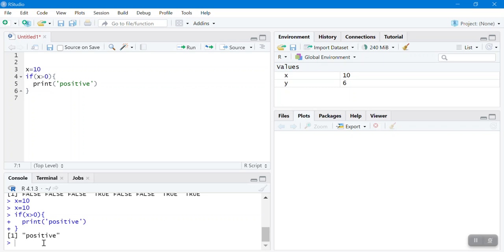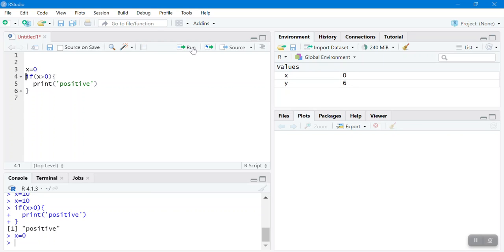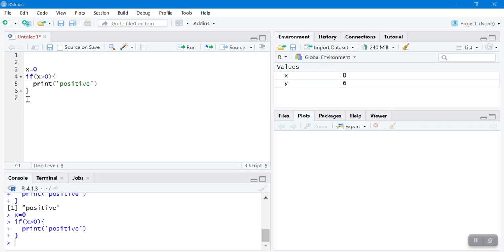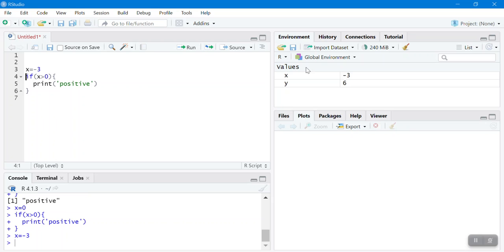Now let's change x to 0. Run the code — nothing is printed, because 0 is not greater than 0. It skips the entire block inside the curly brackets. Similarly, if x is negative 3, negative 3 is not greater than 0, so the print statement is not executed.